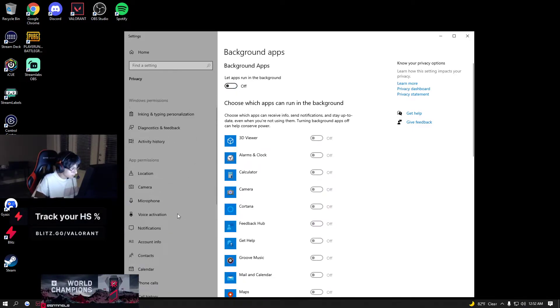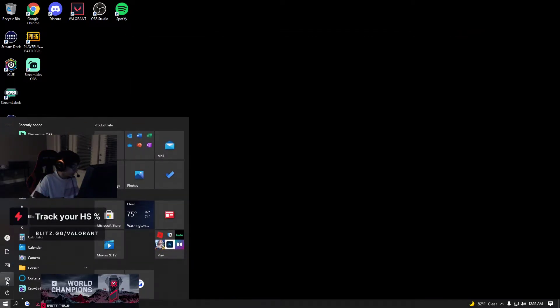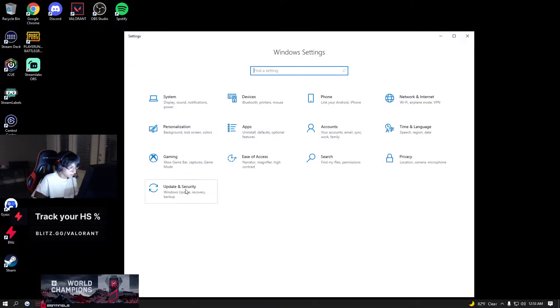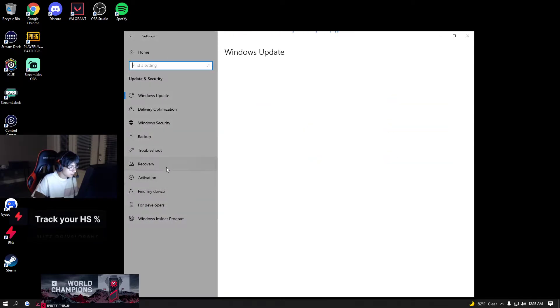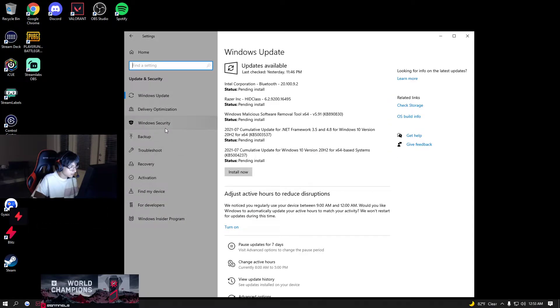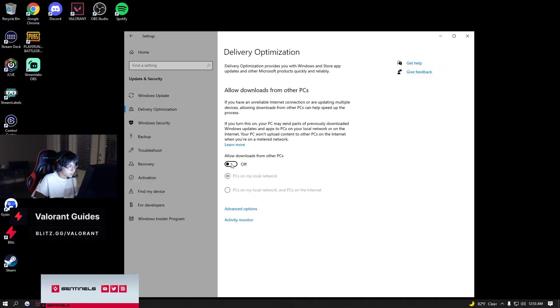There's another one where it's on the Windows part, so it's in Settings, it's in Update & Security, I think it's in Delivery Optimizations. You turn off this as well.